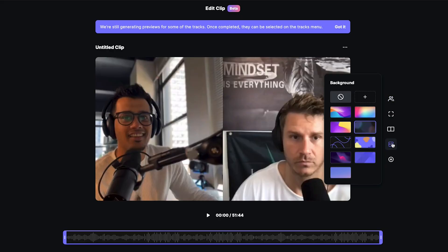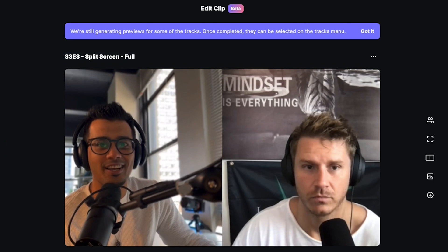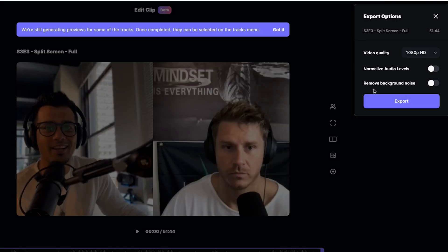If you want to add your own background designed in Canva with the show name and logos, you can upload that by hitting 'Background.' You can also add a logo or watermark for your podcast in the lower right corner. Before hitting export, I make sure to rename the file — I'll call this 'S3E3 Split.' Then I hit export, select 1080p, and I personally do not select normalized audio levels or remove background noise, as I prefer to handle that in Adobe Audition or Premiere. But you're welcome to test both versions and compare.